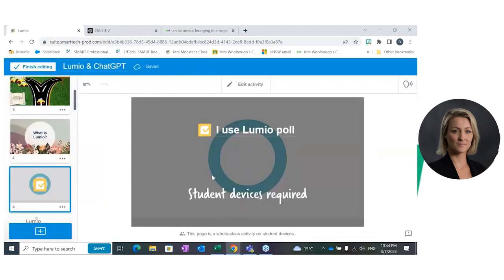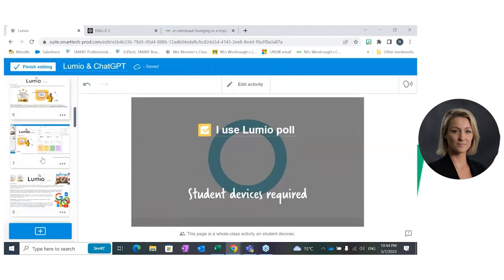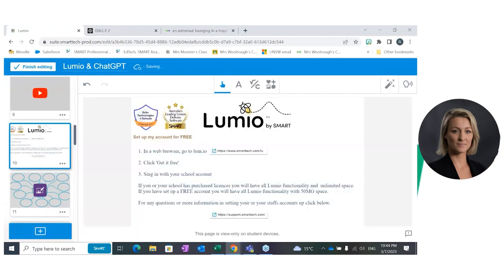But if they haven't set up an account, I've given you a cheat sheet. On page 10 you can see the instructions — three simple steps to set up an account. Whether they're setting up a free account or one linked to a purchased license, the activity is the same three steps: go to Lumio at lum.io.com, click Get it for Free, and then sign in with your school account. The only difference is that if you purchase a license, you'll get full functionality with unlimited space. If you sign up for a free account, you'll get full functionality with limited space — just enough to do a few lessons.